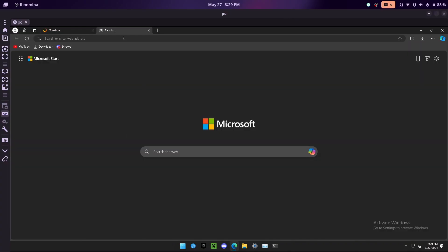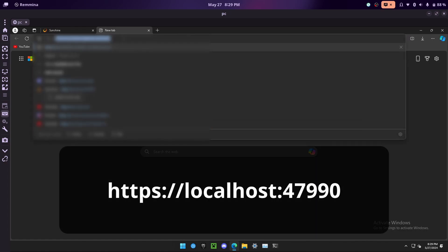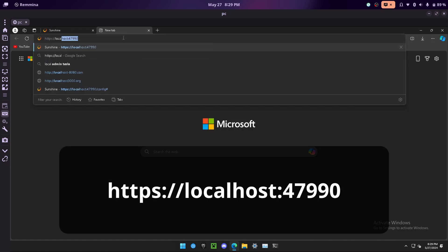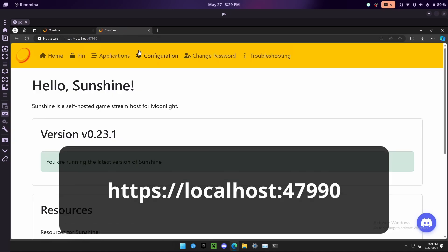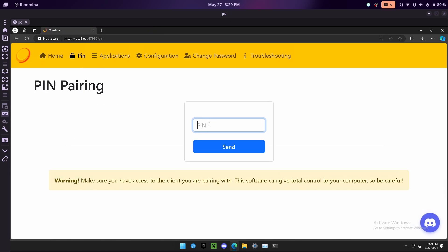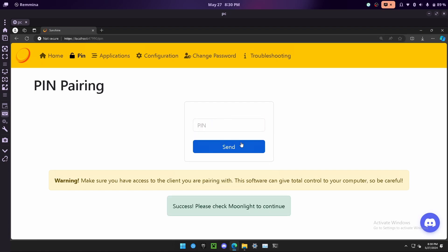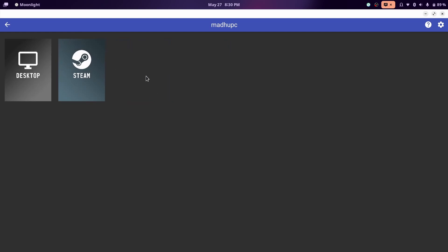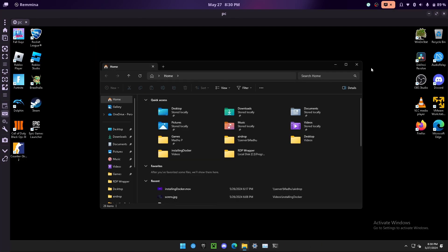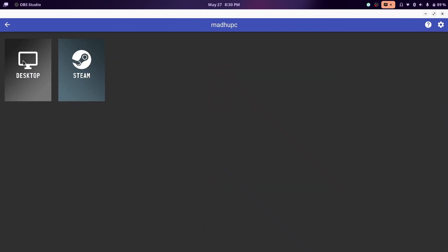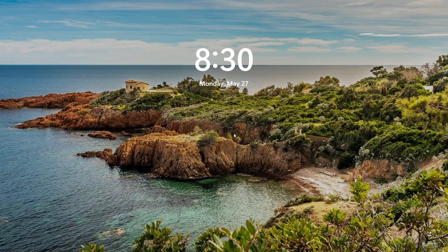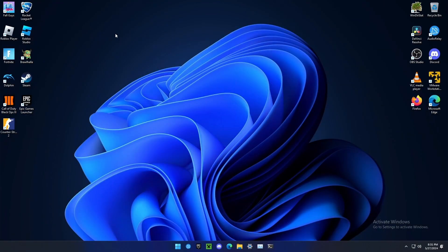This is the dashboard of Sunshine. If you don't know how to get there, make sure Sunshine is running and then go to your browser and type https://localhost:47990. Then go ahead and click on pin, and enter the pin that shows up on your client device. Now if we go back, you won't see the locked sign anymore. I'm going to close out of this remote desktop and try accessing from my Linux computer. Now I have full access to the computer in 1080p with 60 frames per second.